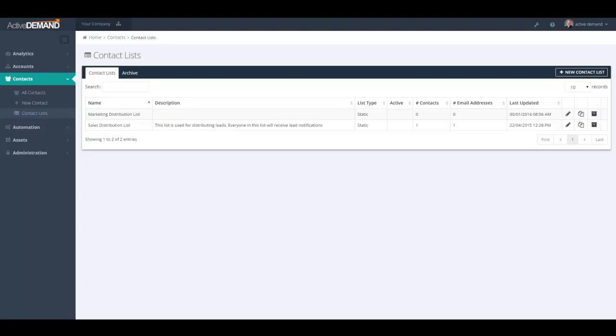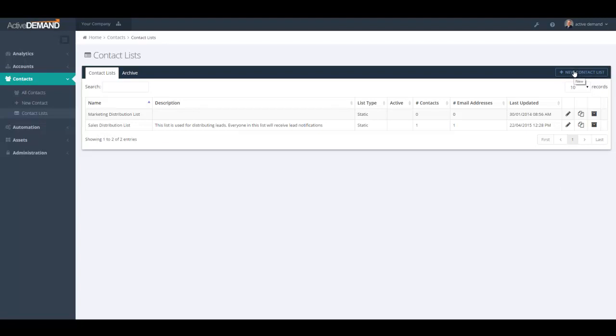So to get to contact lists, you navigate under contacts to the contact lists menu item. And to build contact lists, it's as easy as clicking this button here, new contact list.